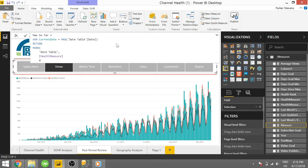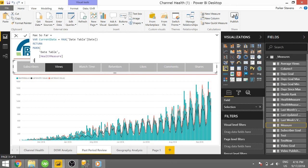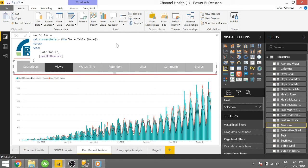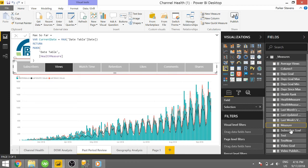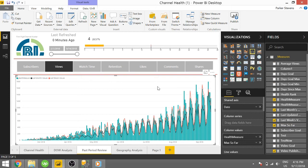So if I go ahead and end this right here, and I throw in my max so far measure once it loads. Max so far. I'll throw this in here.